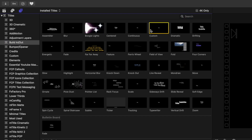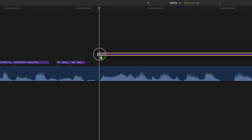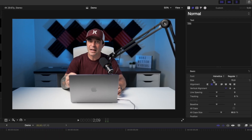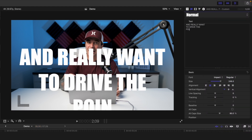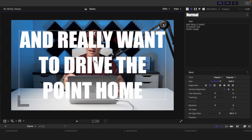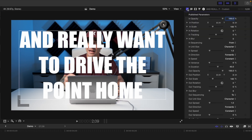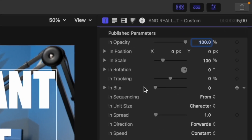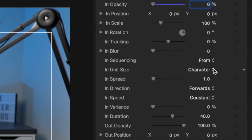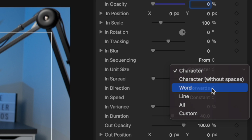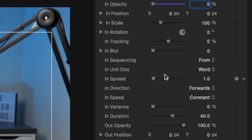Locate the custom title and add it above your clip. Choose your font and text size, and type out your text. Center your text in the viewer window and go to the titles inspector. With the custom title, you get a ton of parameters for animated text in and out. For our example, all we'll need to do is bring the opacity slider all the way down to zero and change the unit size to word. Also bring the In Spread slider all the way down to zero.